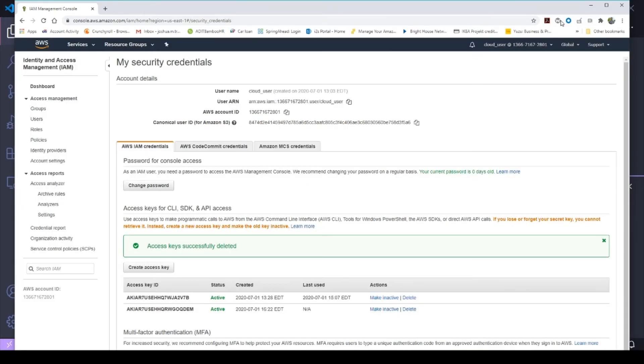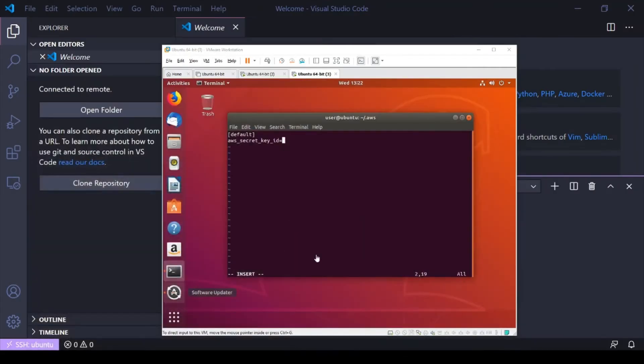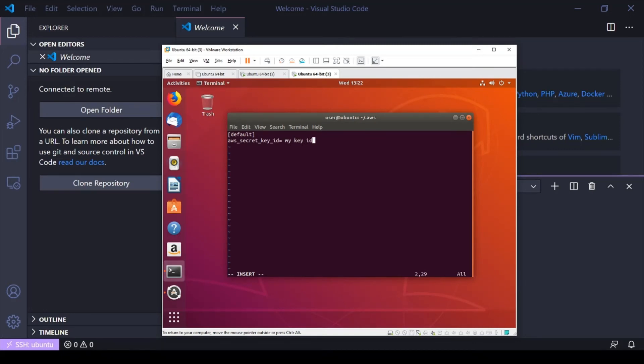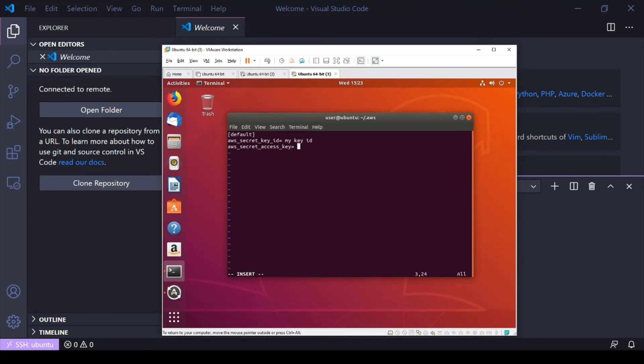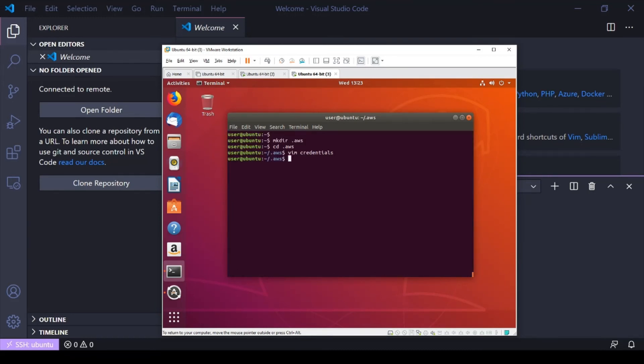So then once you have those two, my key ID, and then I believe this second one is going to be AWS secret access key equals secret key. All right, so then I'm going to go ahead and save that file, and then we need one more file.